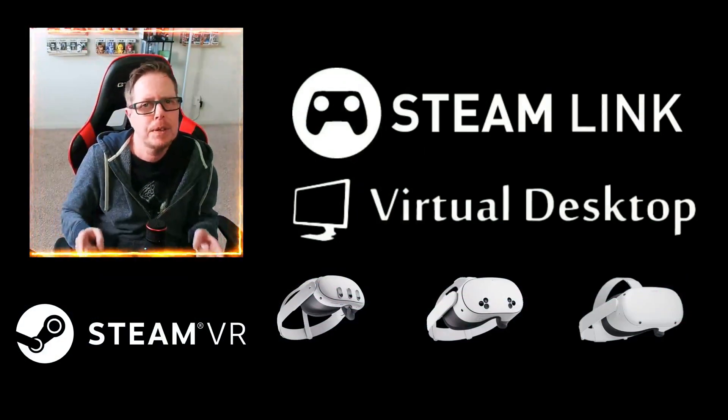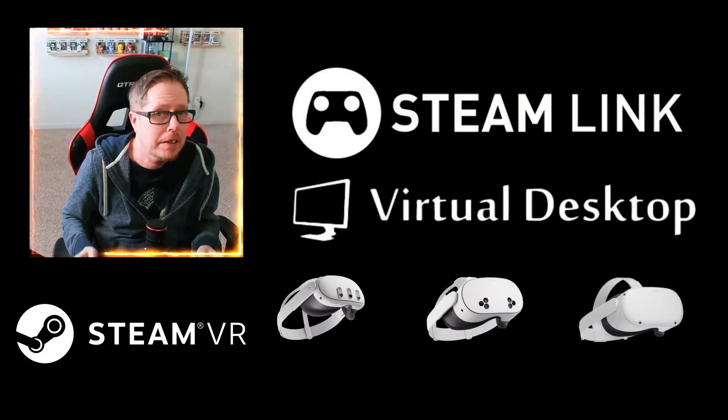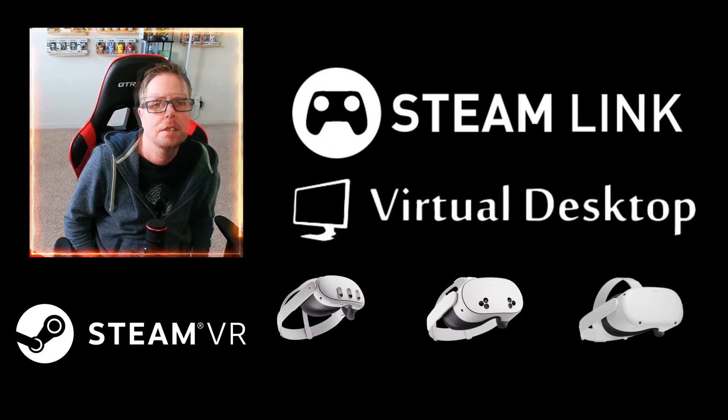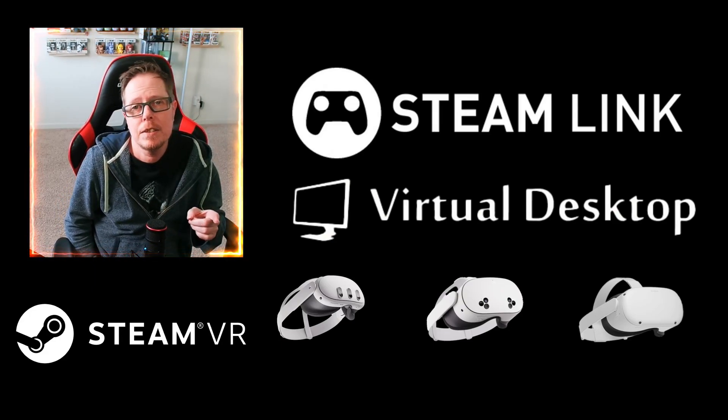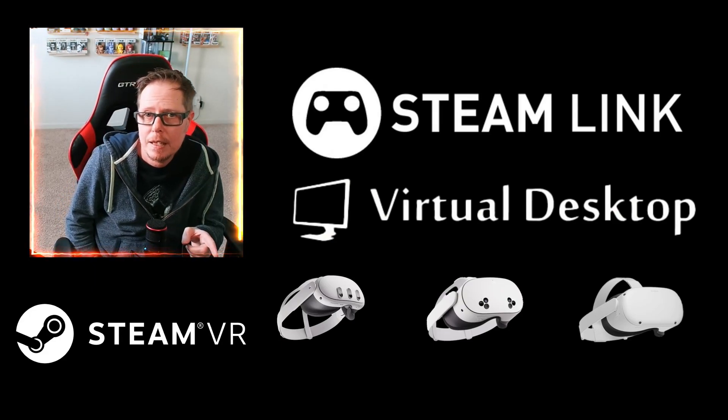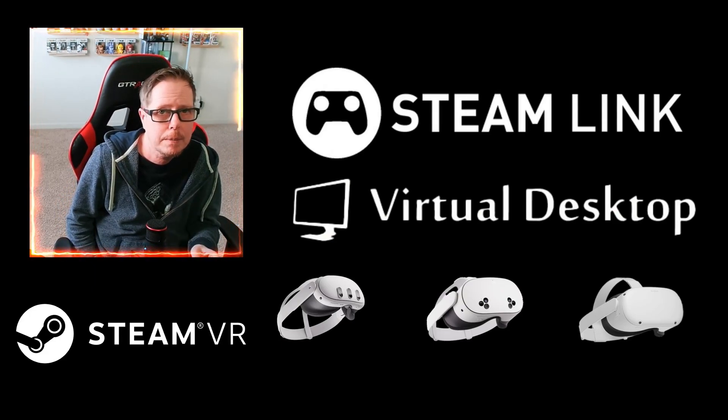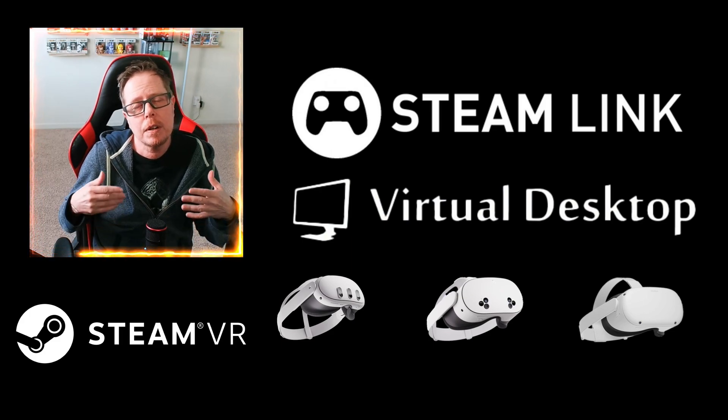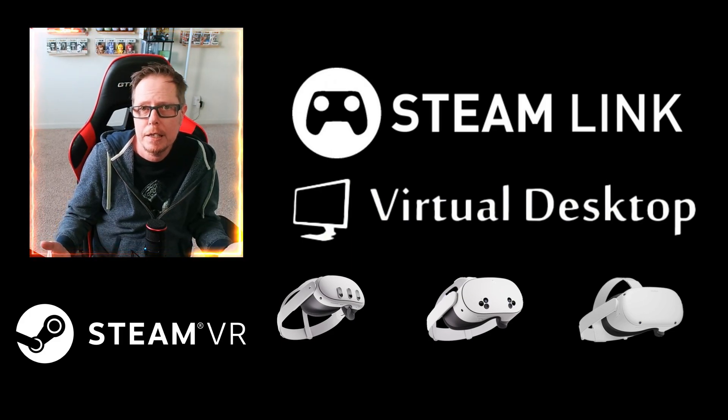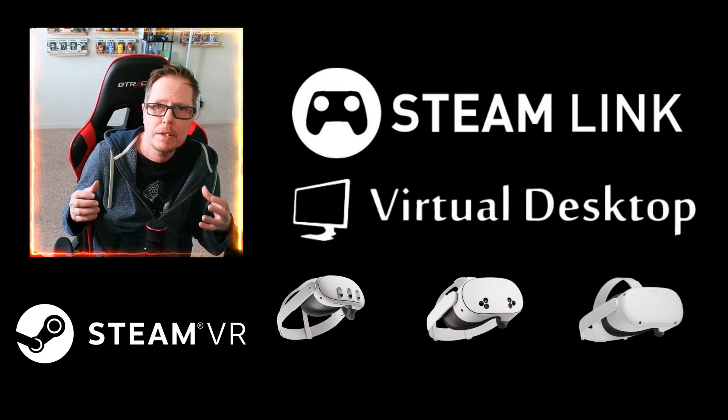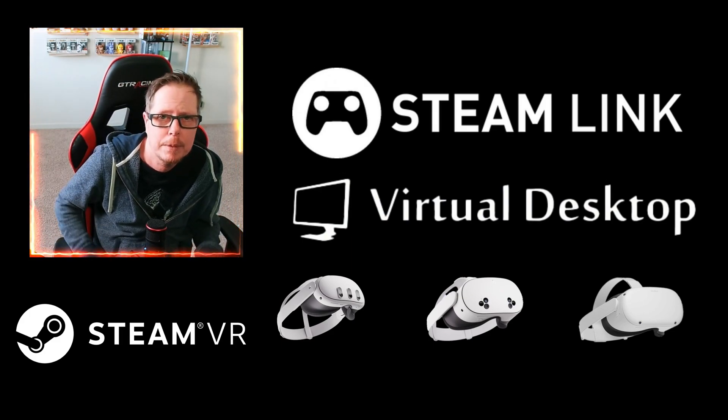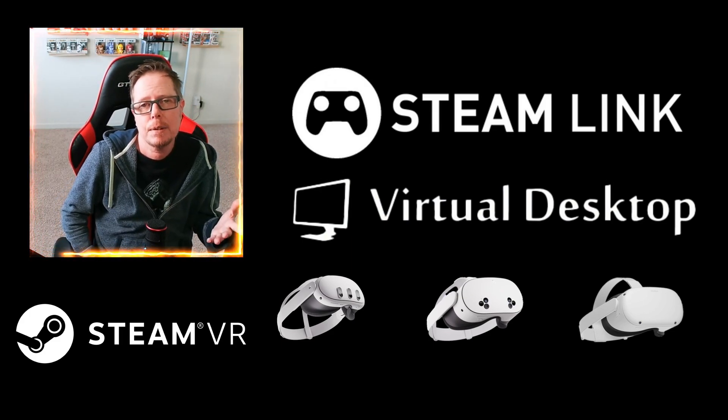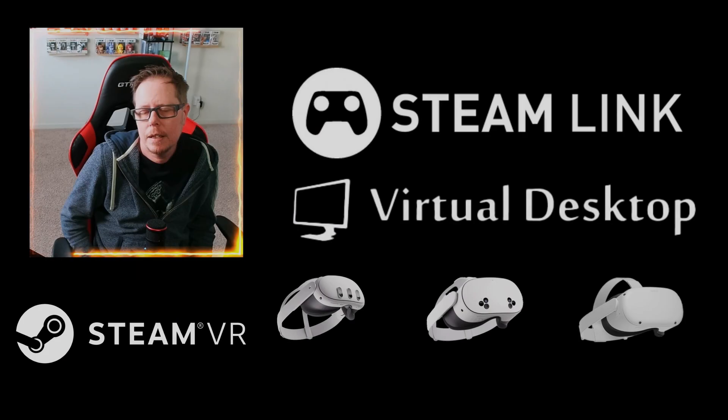So you just received your very first Meta Quest headset and you have a gaming PC or laptop, or you are looking for a way to expand your gaming experience. That's what I'm going to show you today.